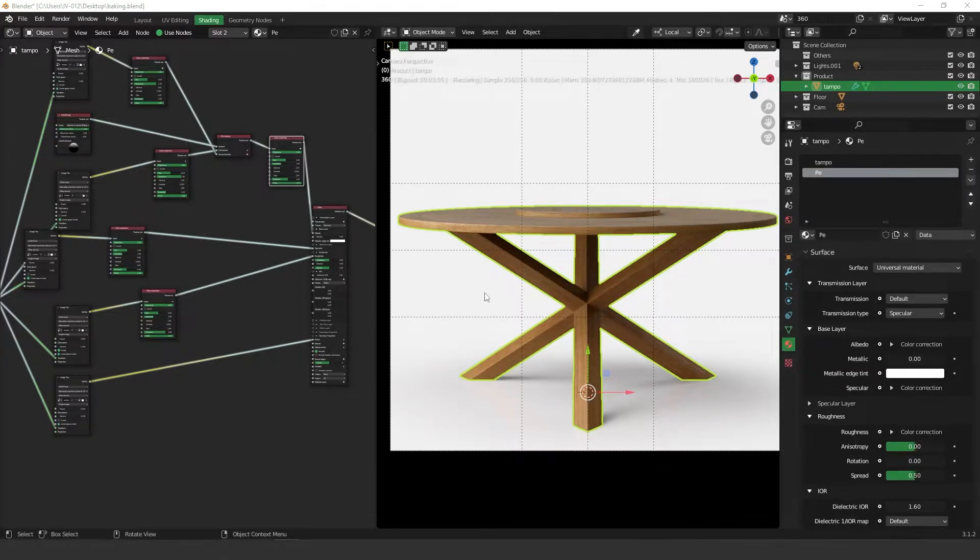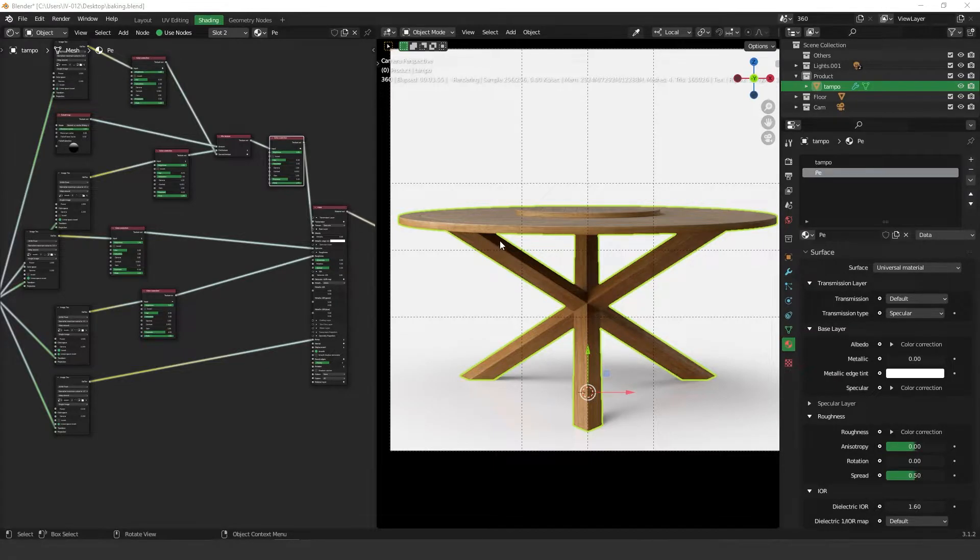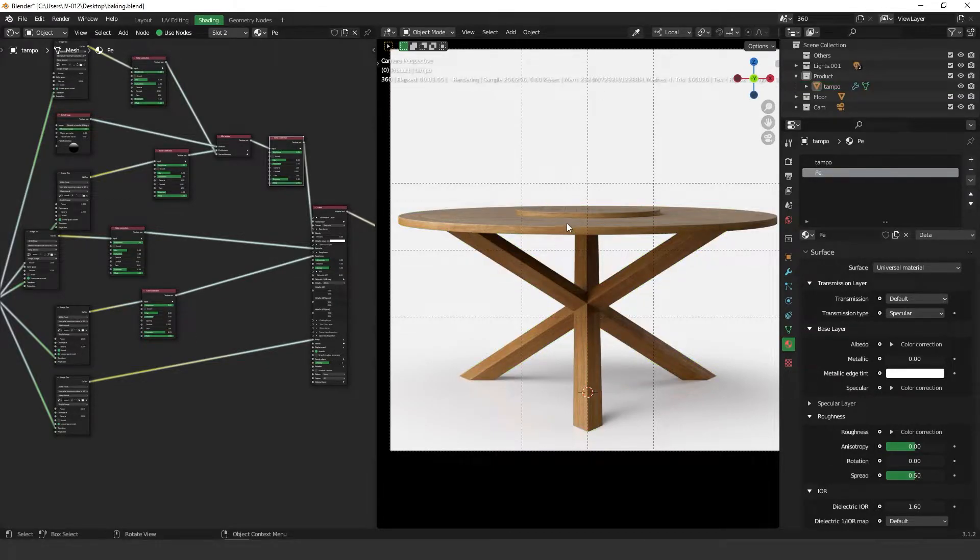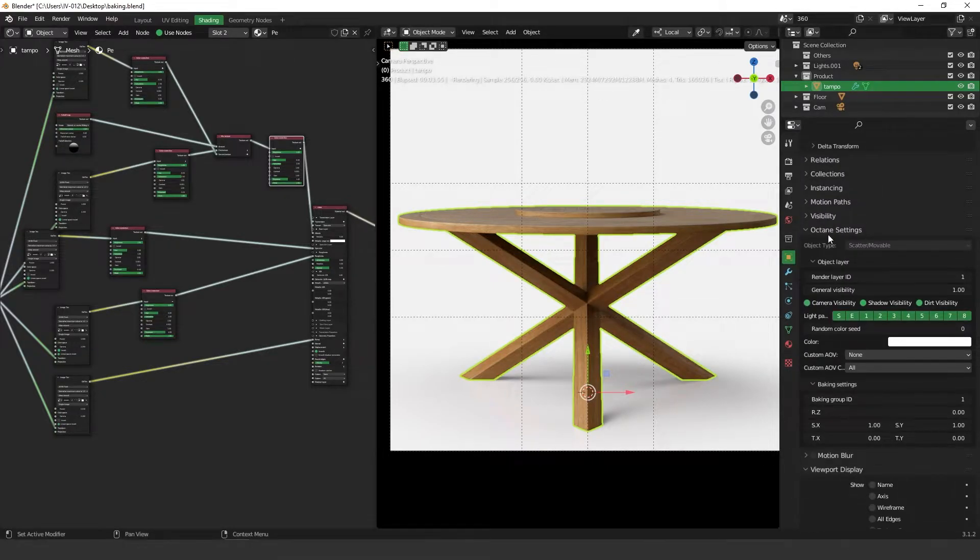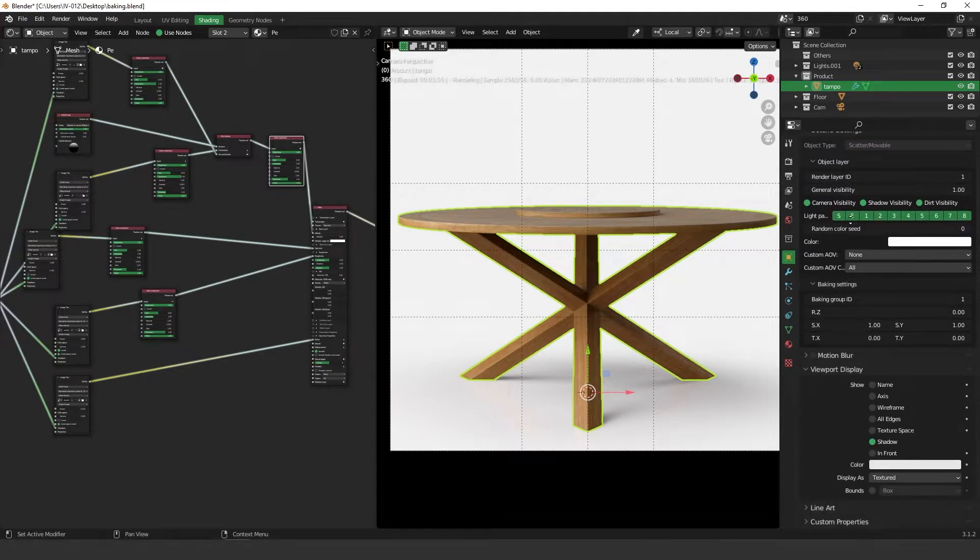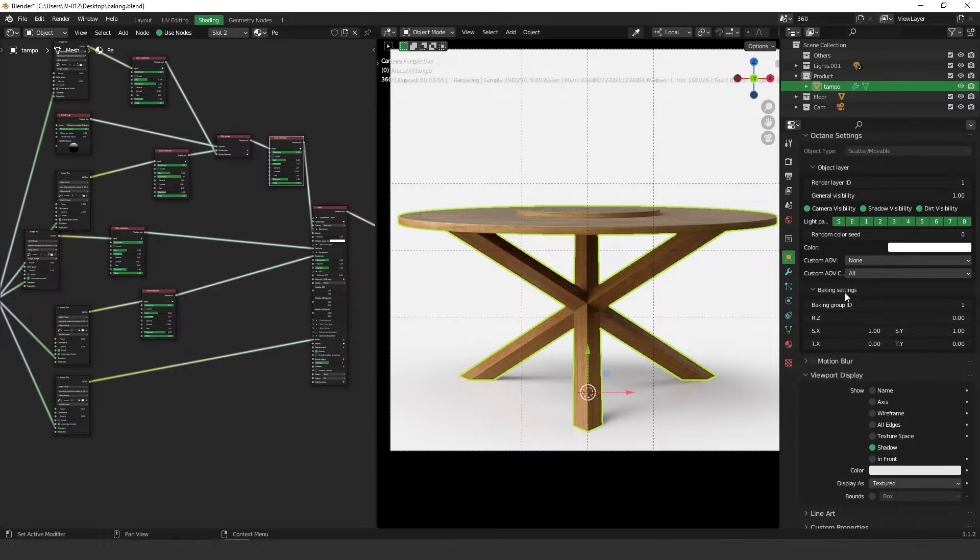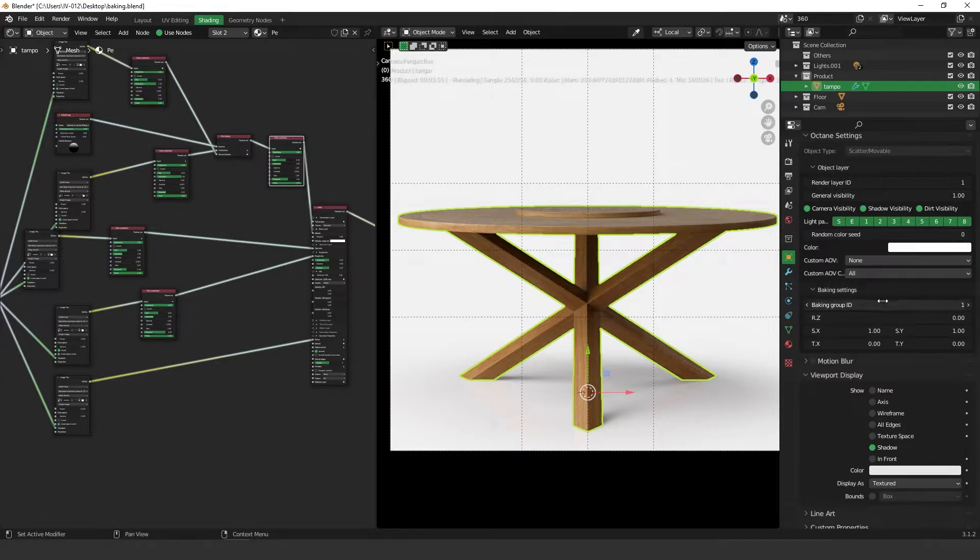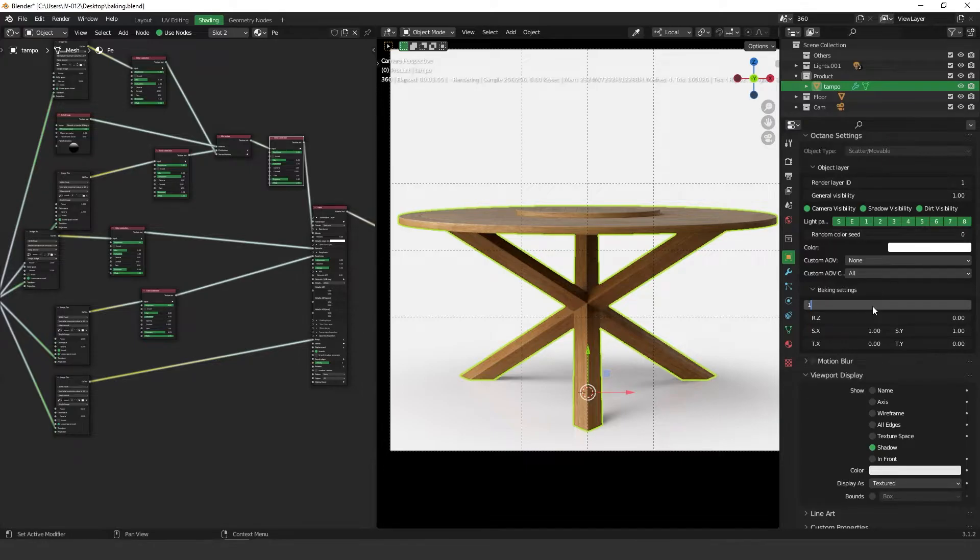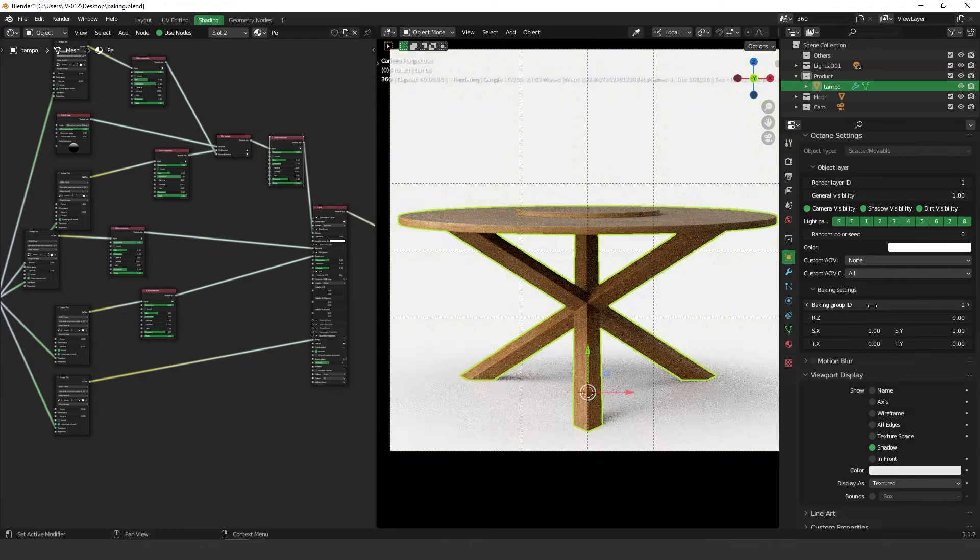So basically what you need to do to bake your models is set an ID to this model. So select your model, go to the object properties, then go to the Octane settings and scroll down until you get to this baking settings. So here you need to set an ID to the model. So let's keep the number one for this object.